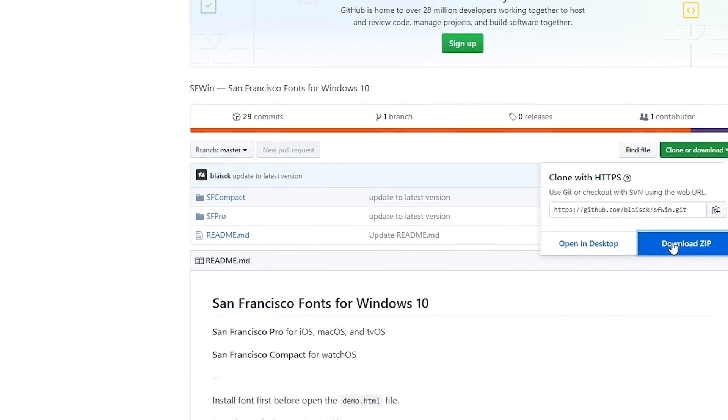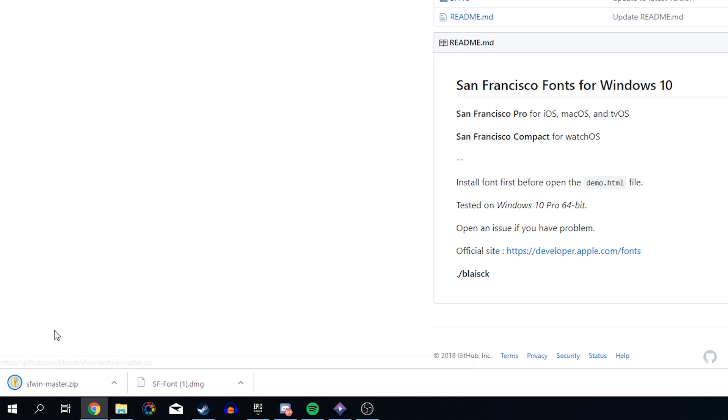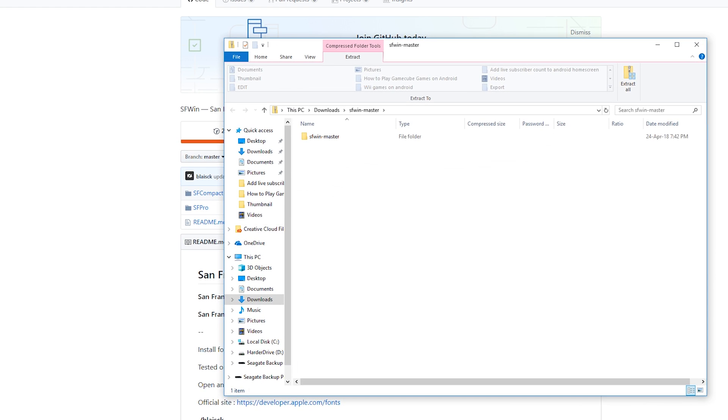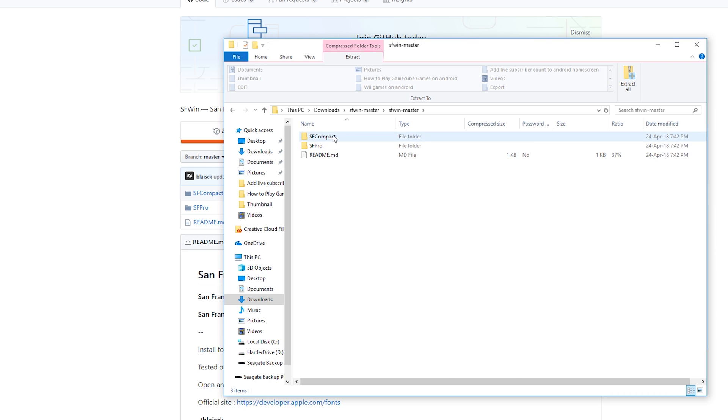In this zip, we're going to have all of the fonts inside. So if we open up this zip file that we just downloaded, we should see the SF Compact and SF Pro fonts here.